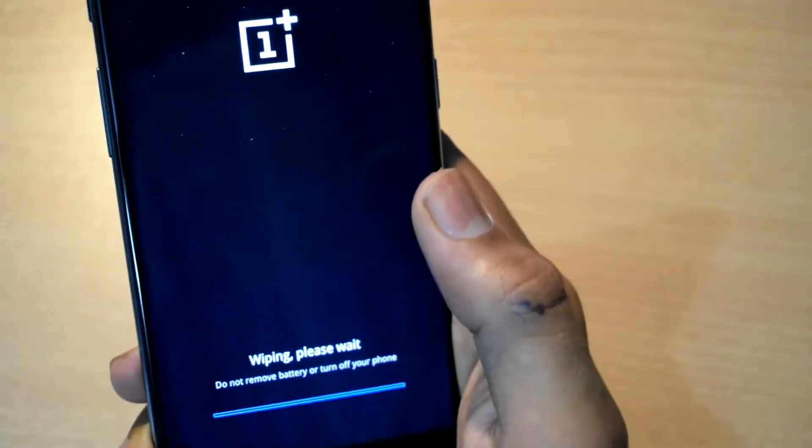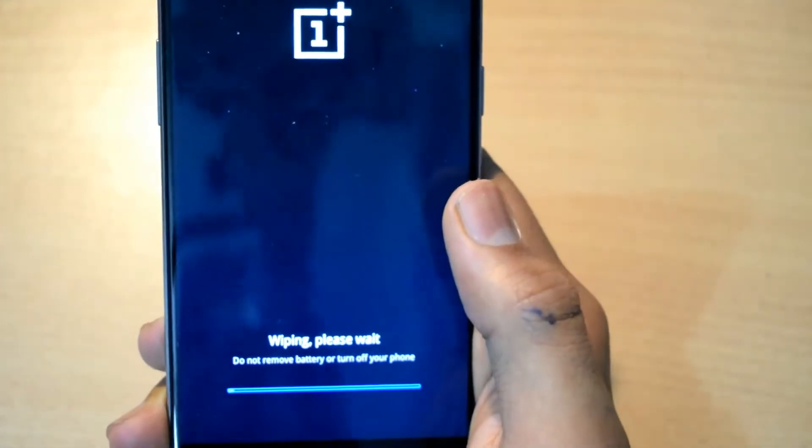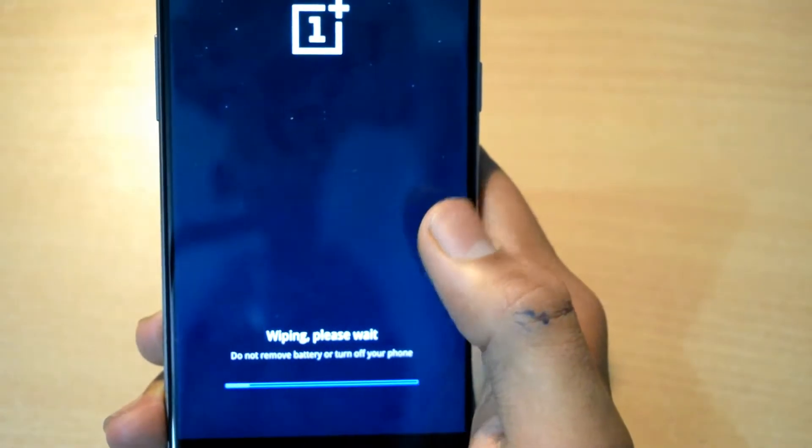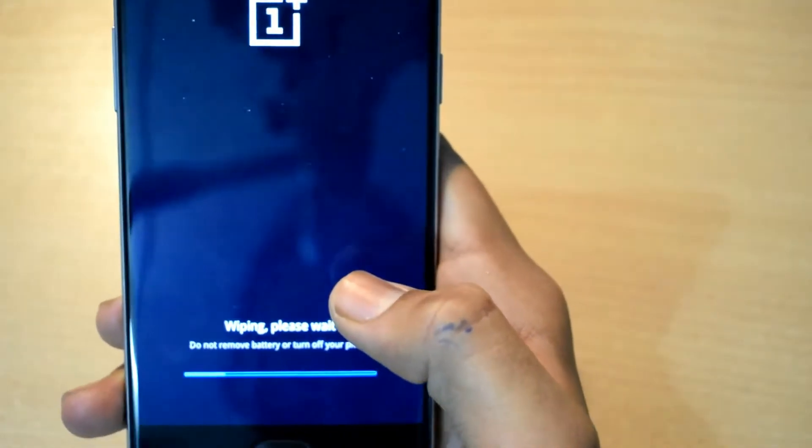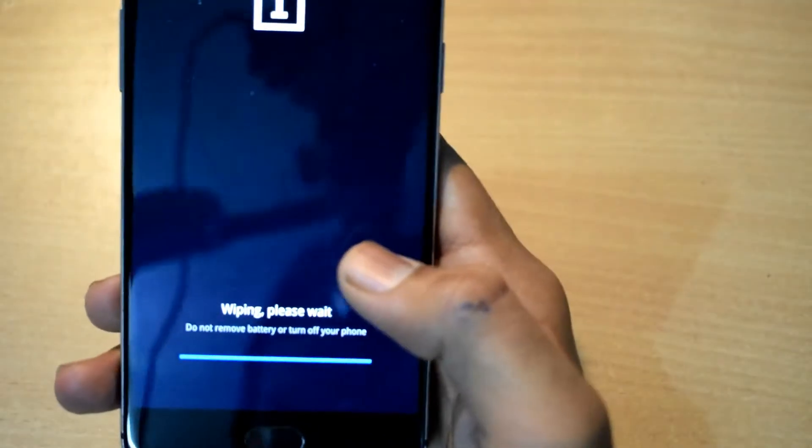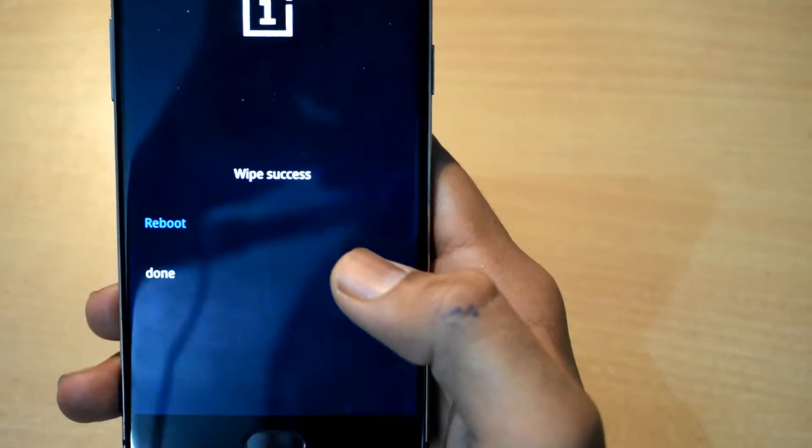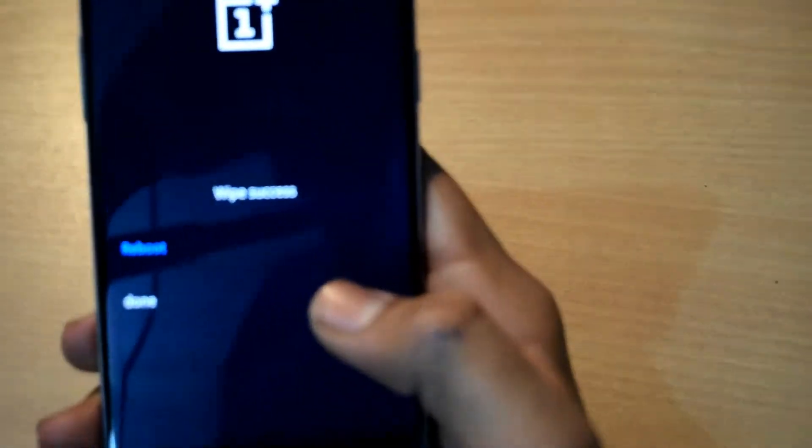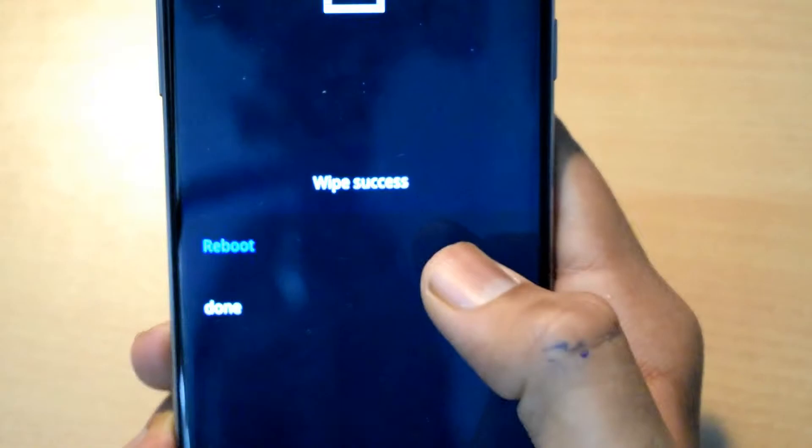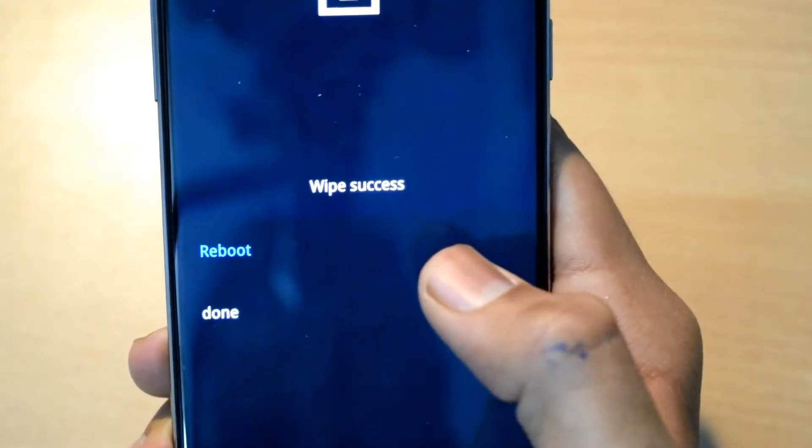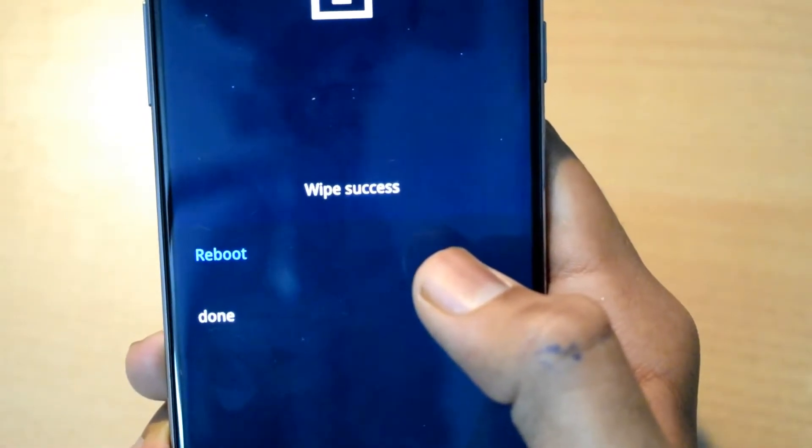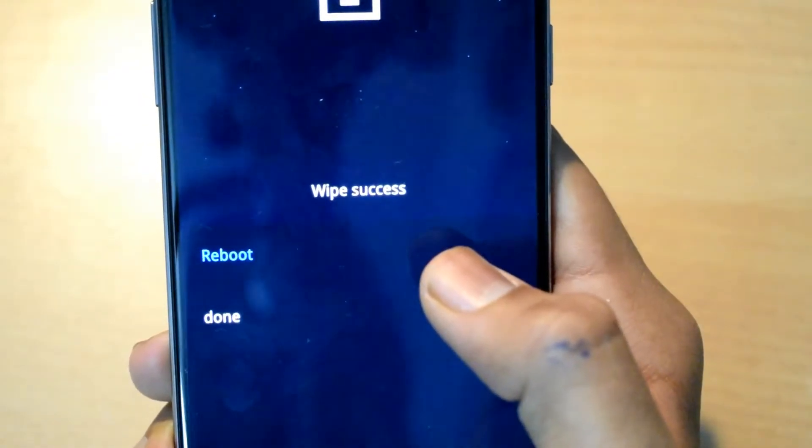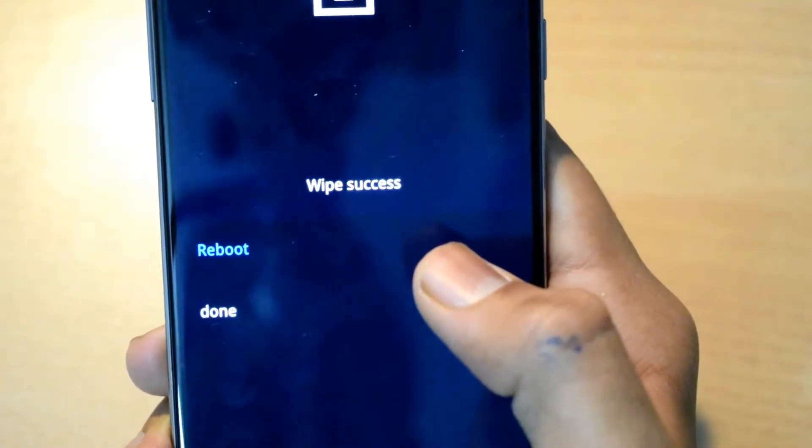One thing to note is that it will delete all the data that is present in your device, so it's advisable to take backup of your data before trying to do this. I'll also make another video on how to backup your data, so stay tuned for that video.